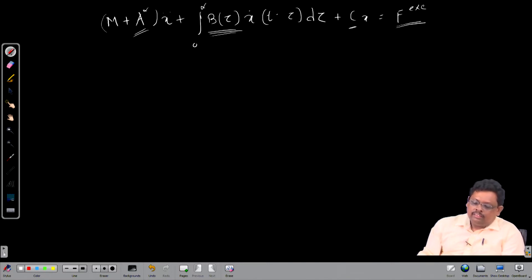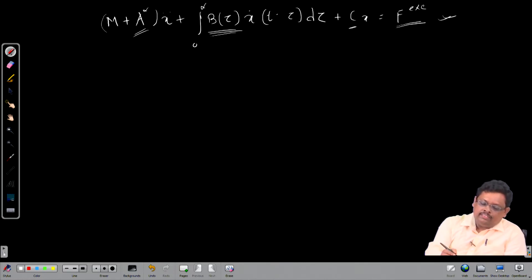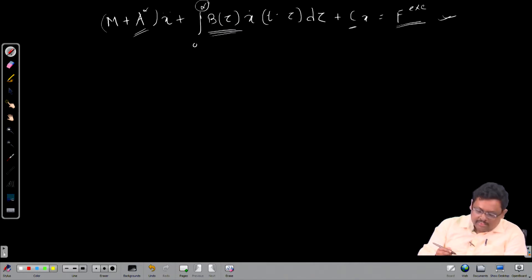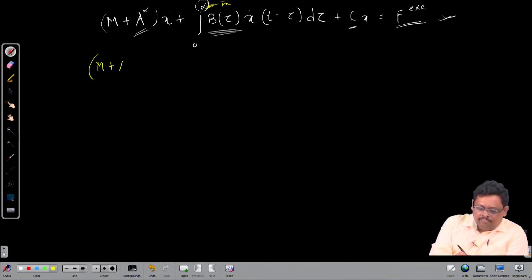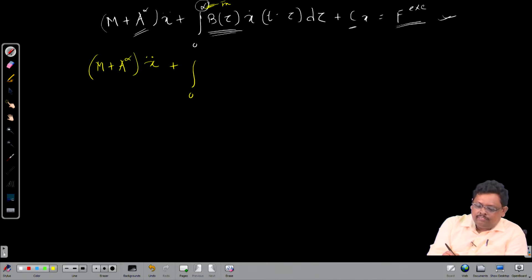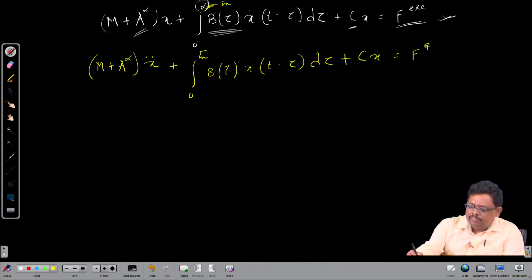Now we know the parameters required before we start writing the main code. We can further modify this equation because the upper limit is not infinity — it should be some finite value τ_n. Therefore, we can rewrite the equation as: (m + A∞) x̄̈ + ∫₀^τₙ b(τ) ẋ(t−τ) dτ + C·x = F_exciting.